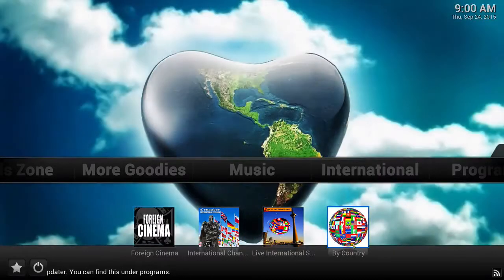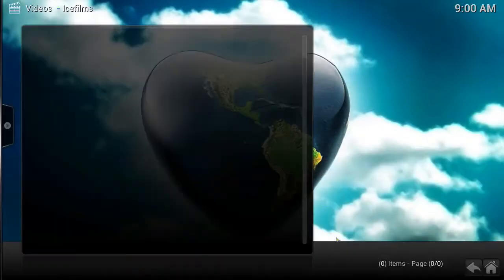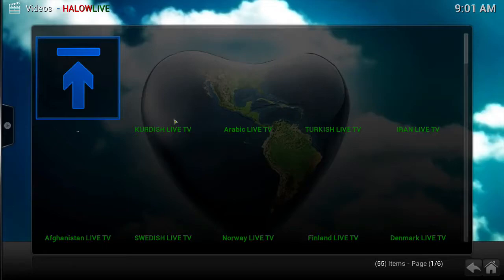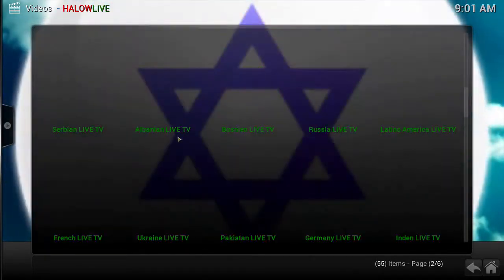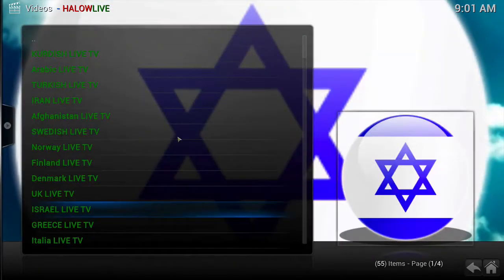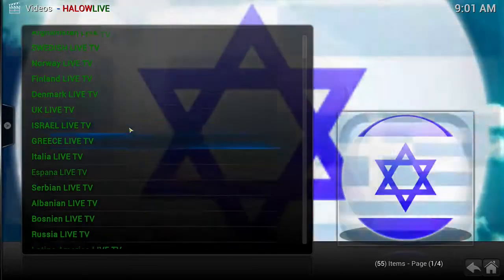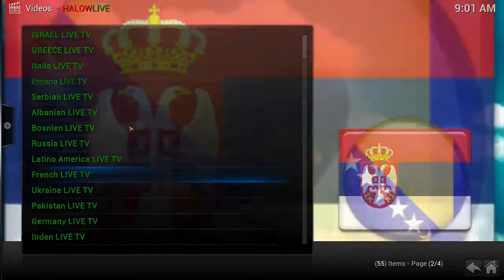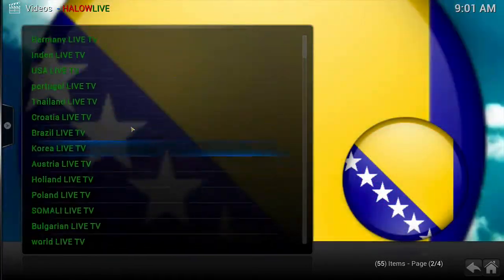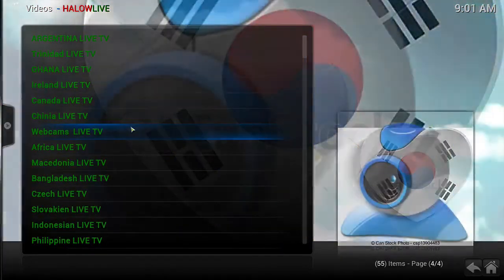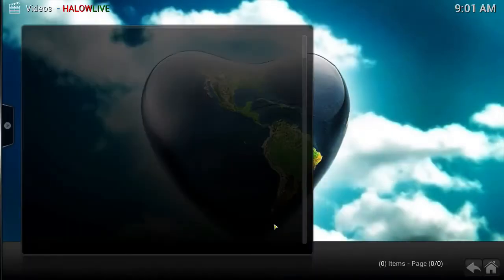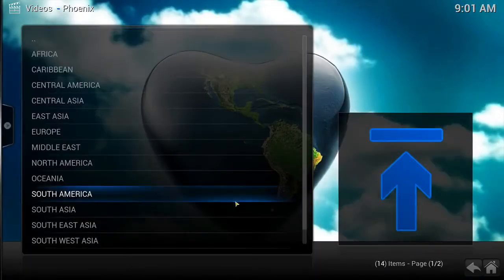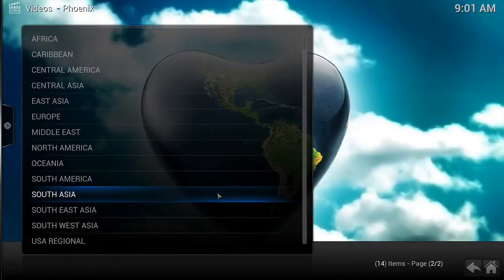In here we also have an international section. You can search through different countries and find all kinds of live channels to watch. Inside this app, you can even search by different regions.